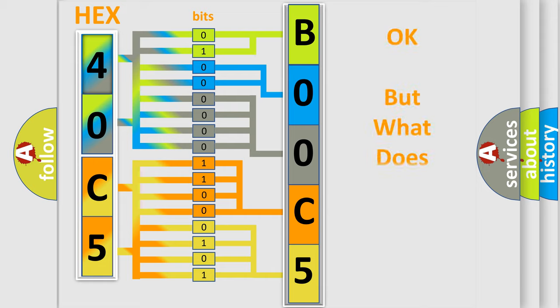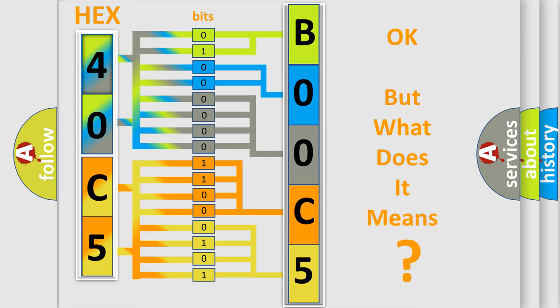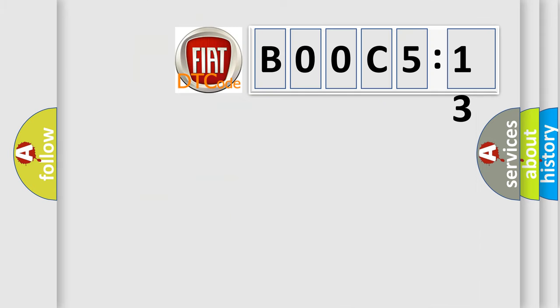The number itself does not make sense to us if we cannot assign information about it to what it actually expresses. So, what does the Diagnostic Trouble Code BOOC5:13 interpret specifically for FIAT car manufacturers?